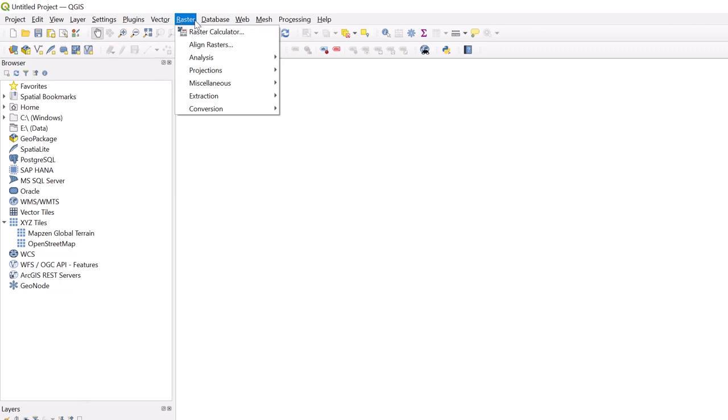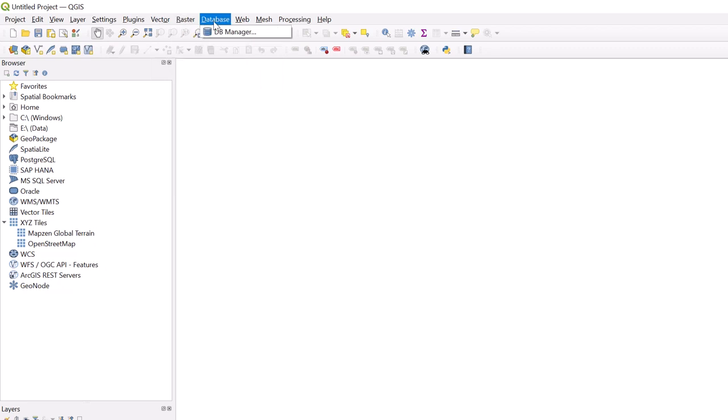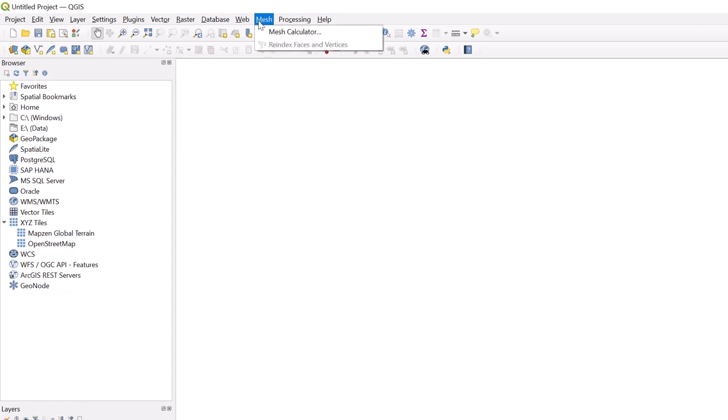The Database tab allows you to import and export databases. The Web tab allows you to access metadata catalogs through Metasearch. The Mesh tab is where you can find the Mesh Calculator.